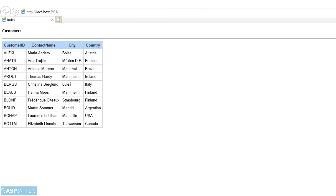Now you can see the data from the database has been successfully fetched using Entity Framework. With this we come to the end of this video. Today we learned how to use Entity Framework in ASP.NET Core Razor Pages.